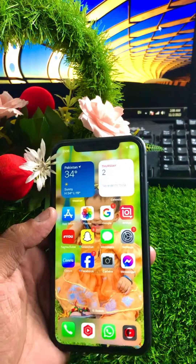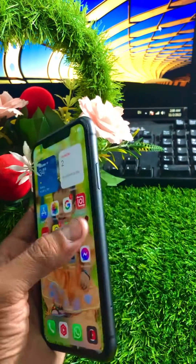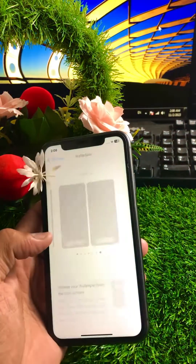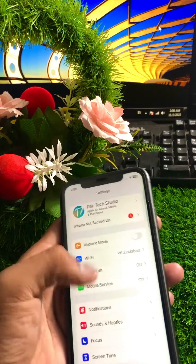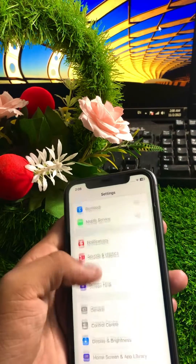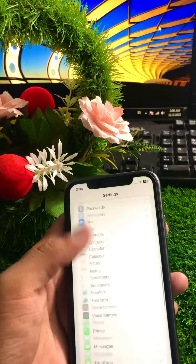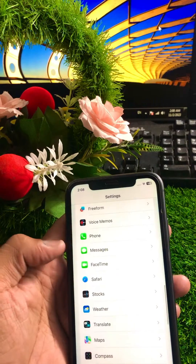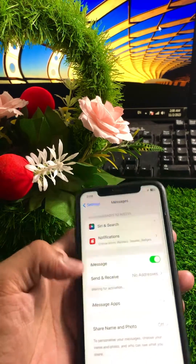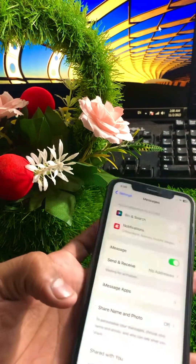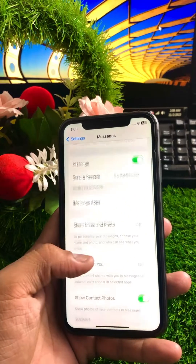First of all, go to your Settings. Once you're in Settings, scroll down until you find Messages. Tap on Messages and then scroll down a little bit.